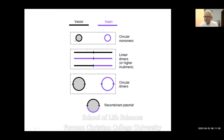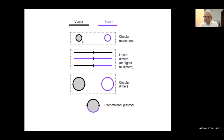The first possibility is a vector can self-ligate and our insert can also self-ligate, giving circular molecules. The vector alone can actually replicate because it has an origin of replication. But the self-ligated insert will never replicate because it does not have an origin of replication and will be degraded by the cell very soon. One vector molecule can also join with another vector molecule making a linear molecule.